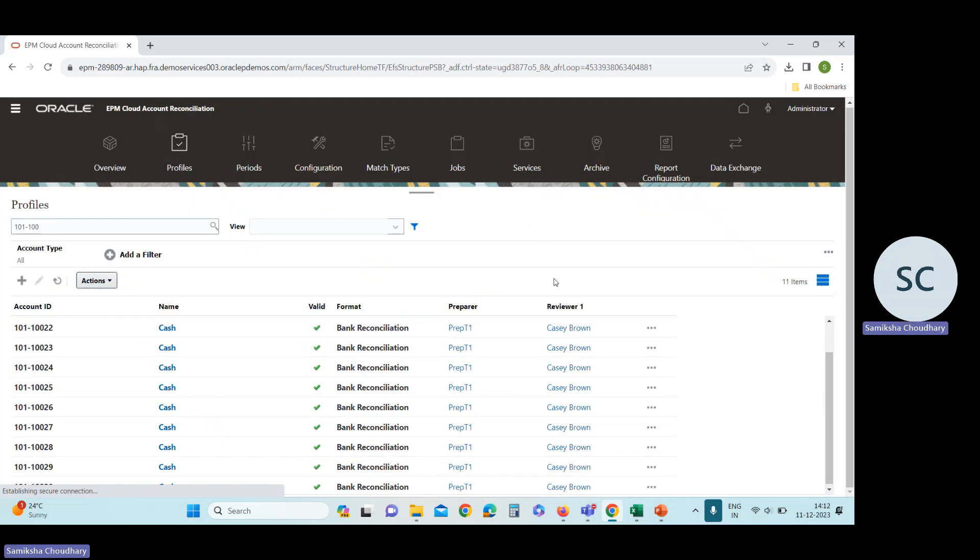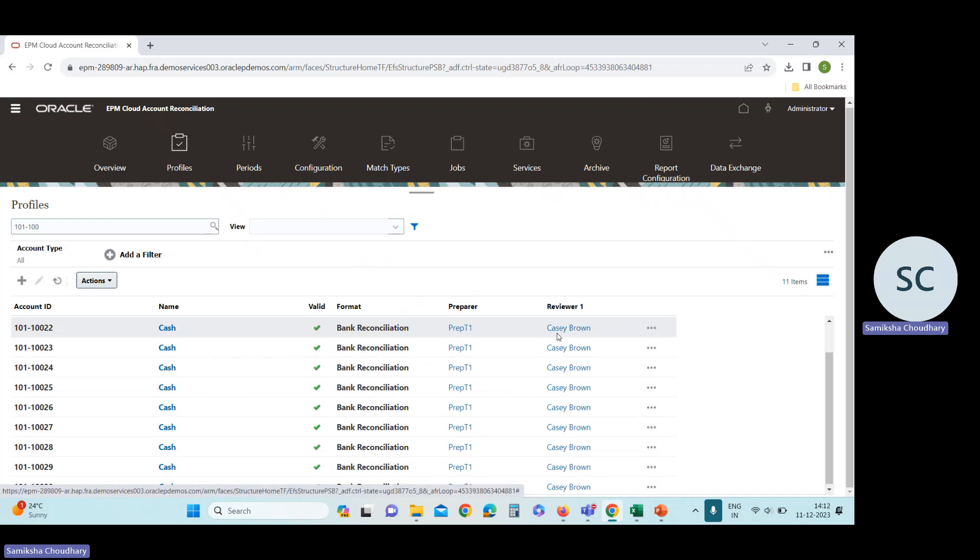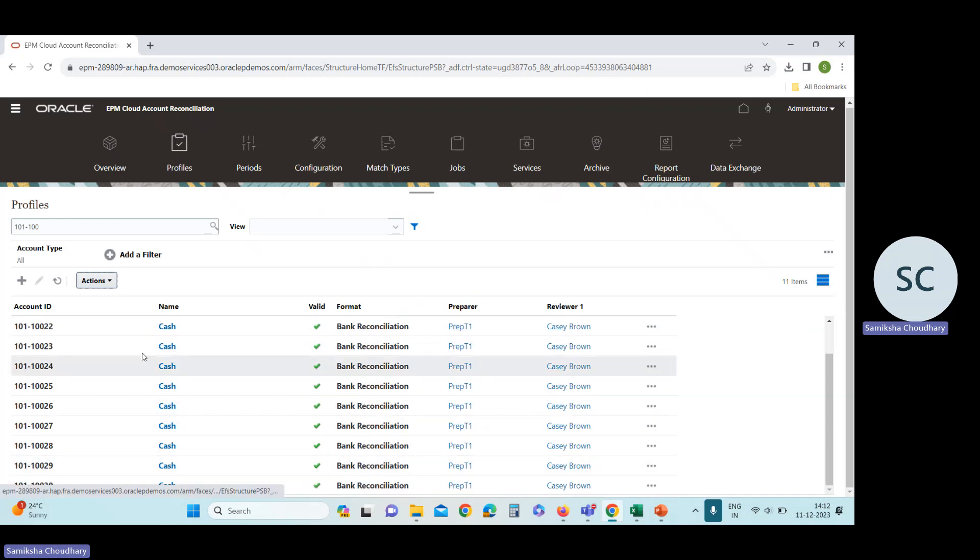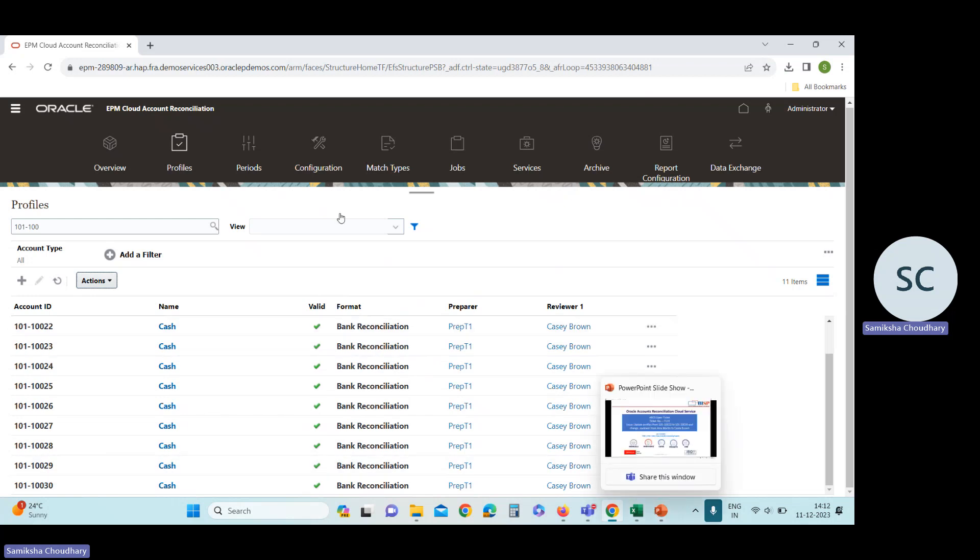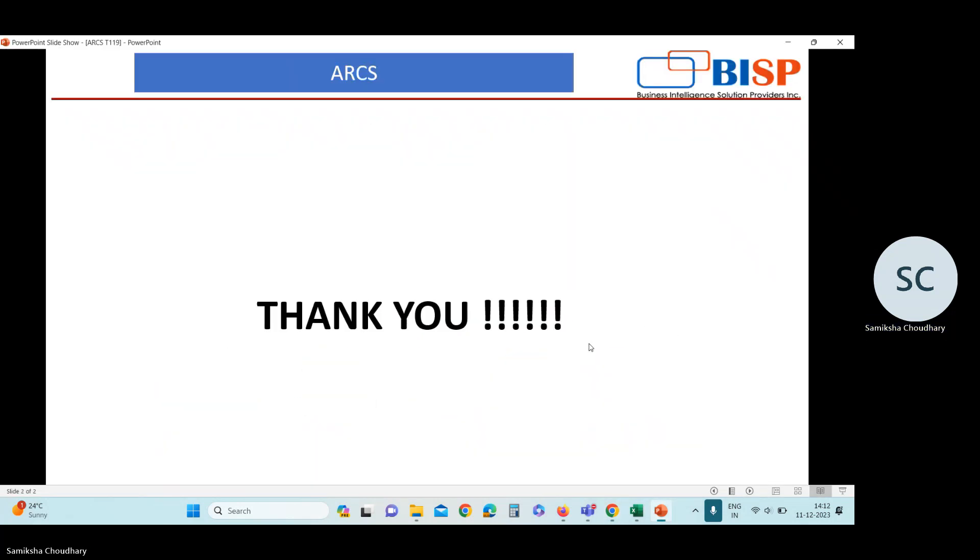Close this. Now you can see that the reviewer is changed from Emmy Marlin to Cassie Brown for these profiles. In this way, you can solve this issue. Thank you.